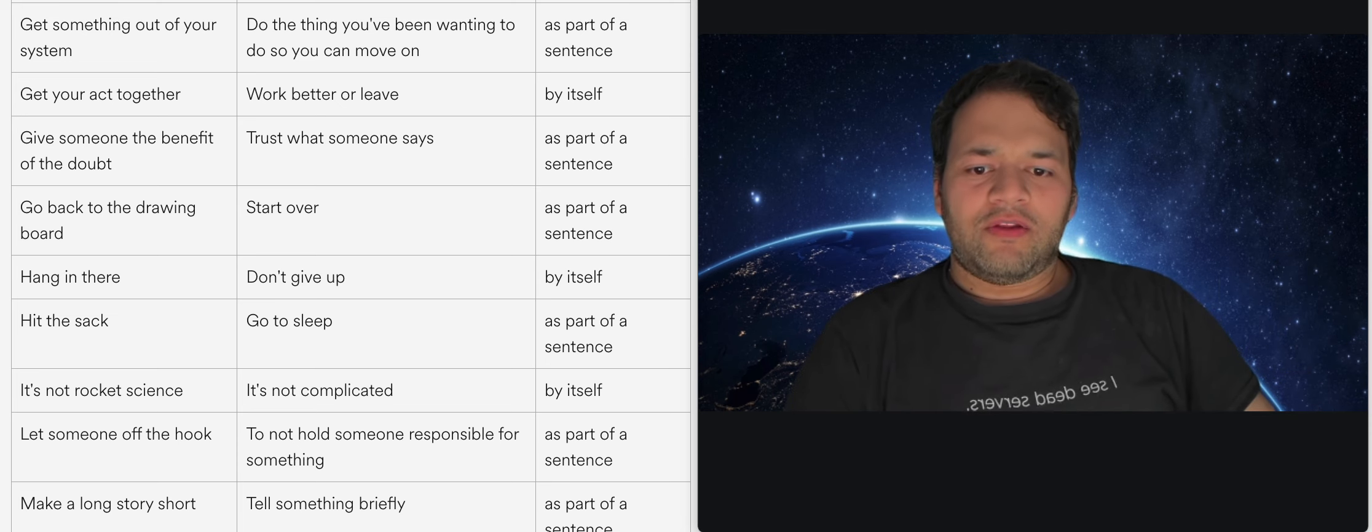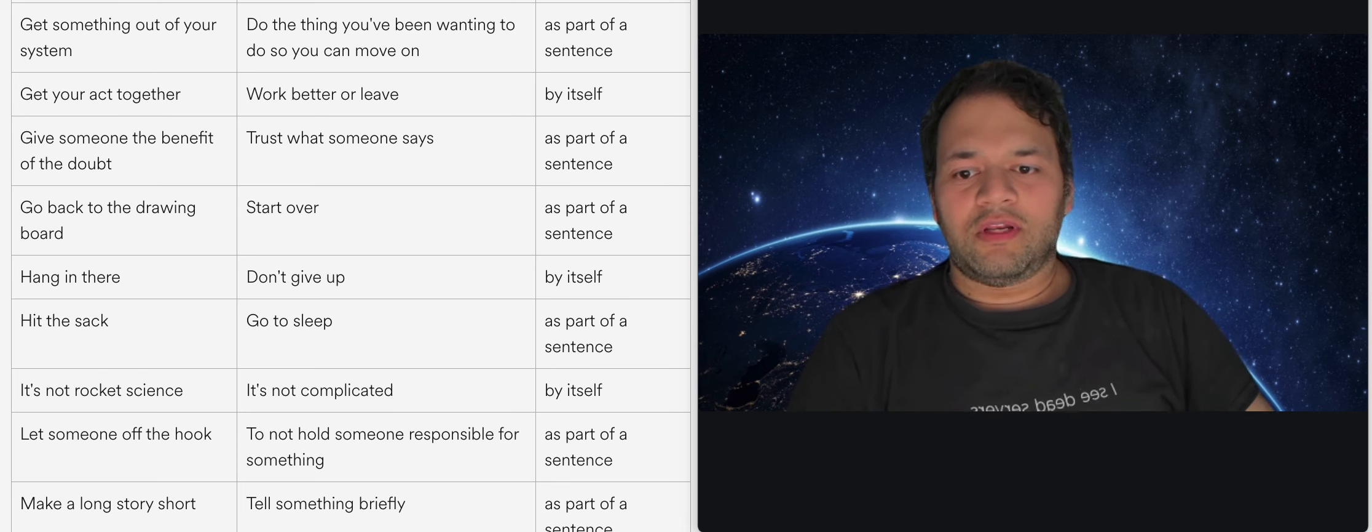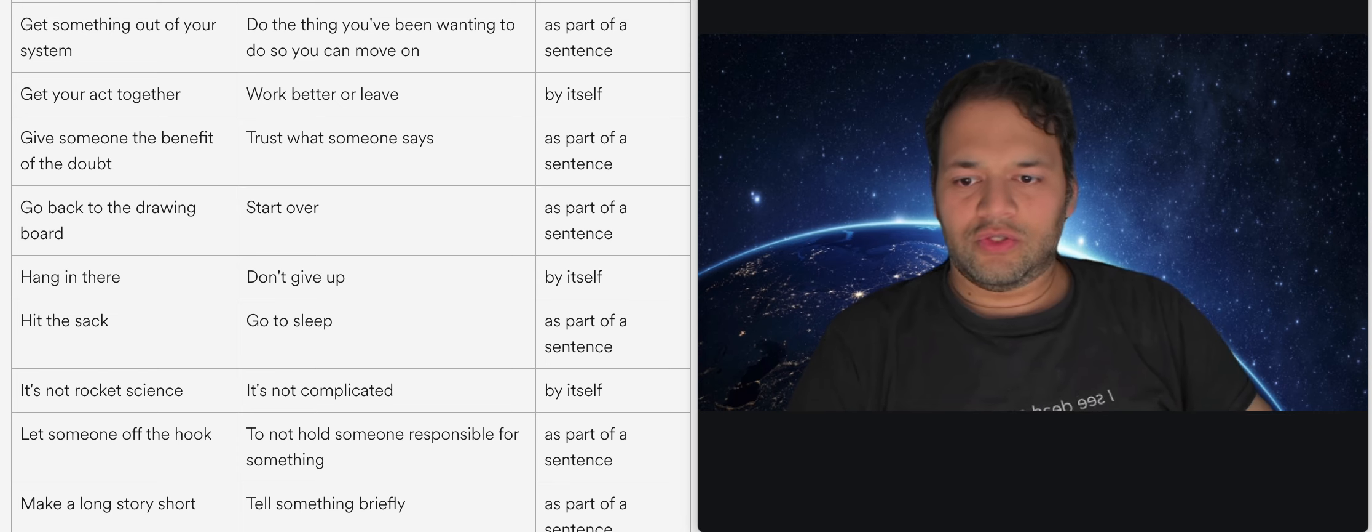Give someone the benefit of doubt is basically to say hey stop doubting them all the time and allow them to like just trust them and let them do the thing they need to do.